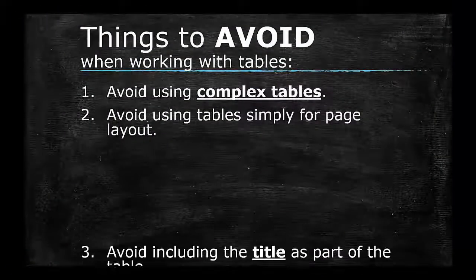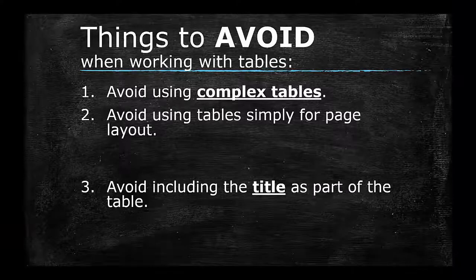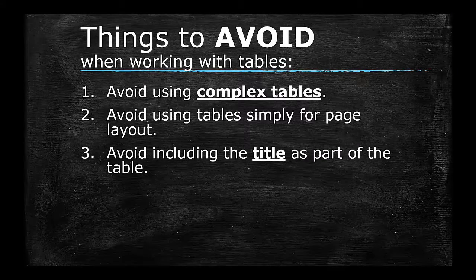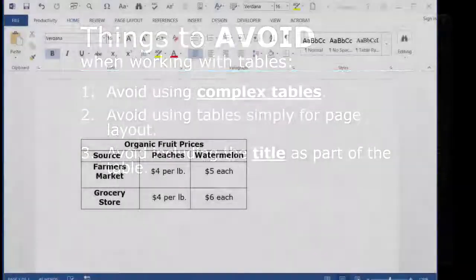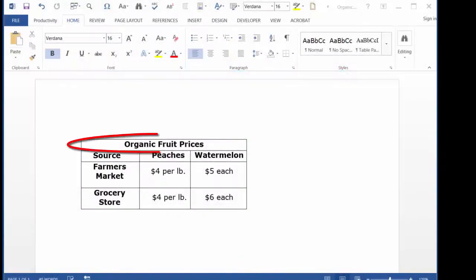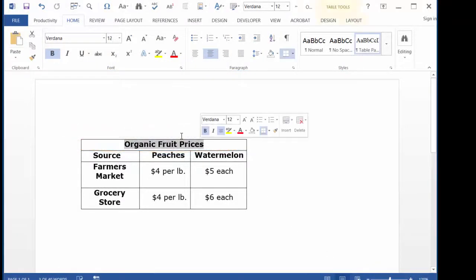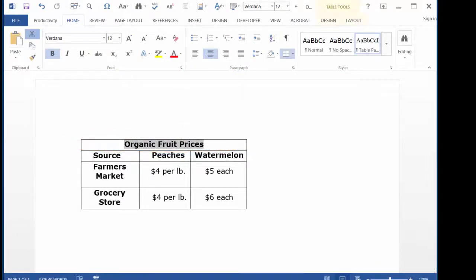3. Avoid including the title as part of the table. The title is not a header row or a header column that is used to navigate a table.